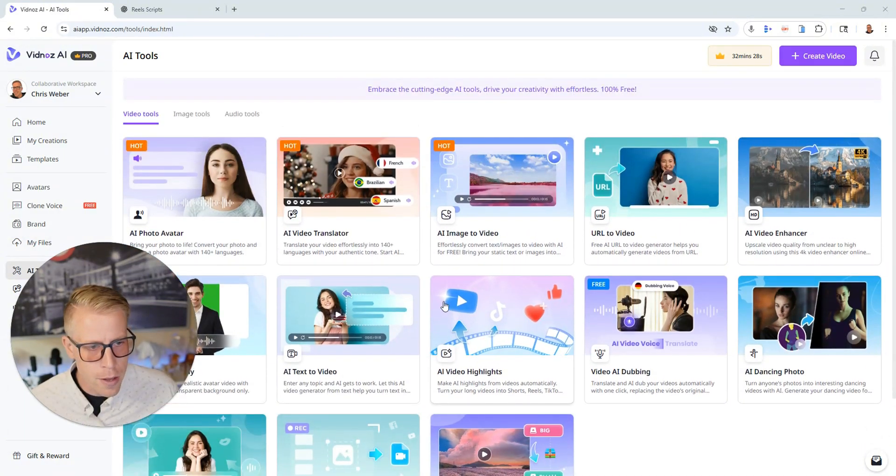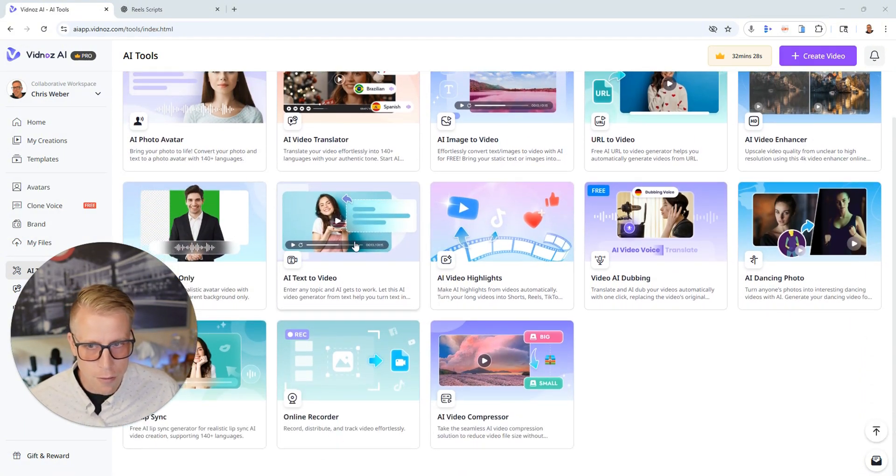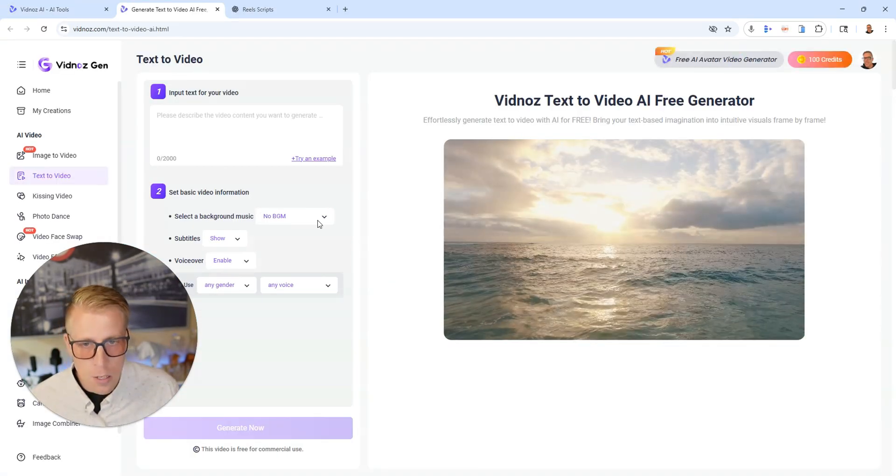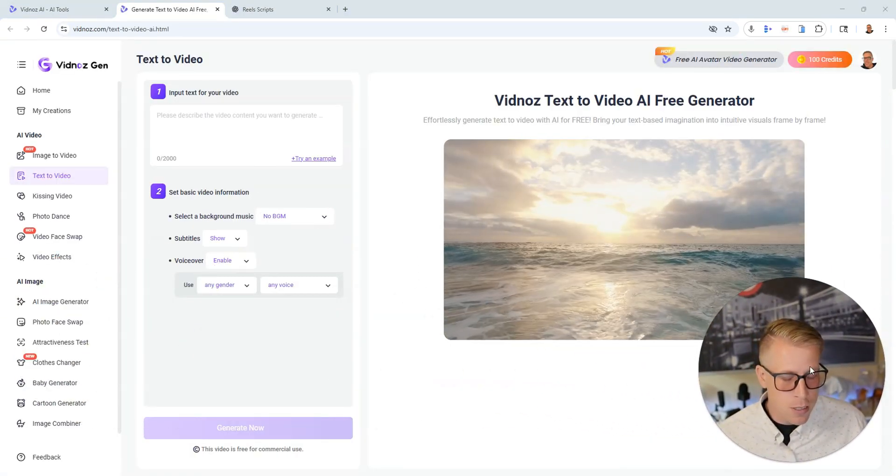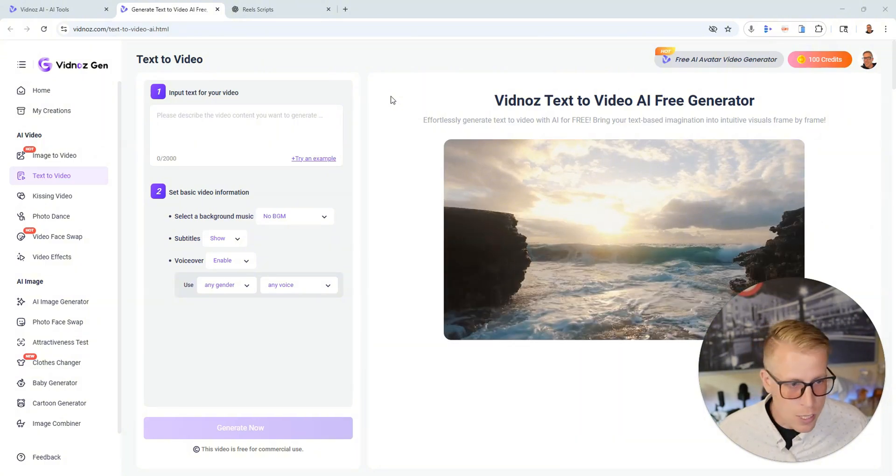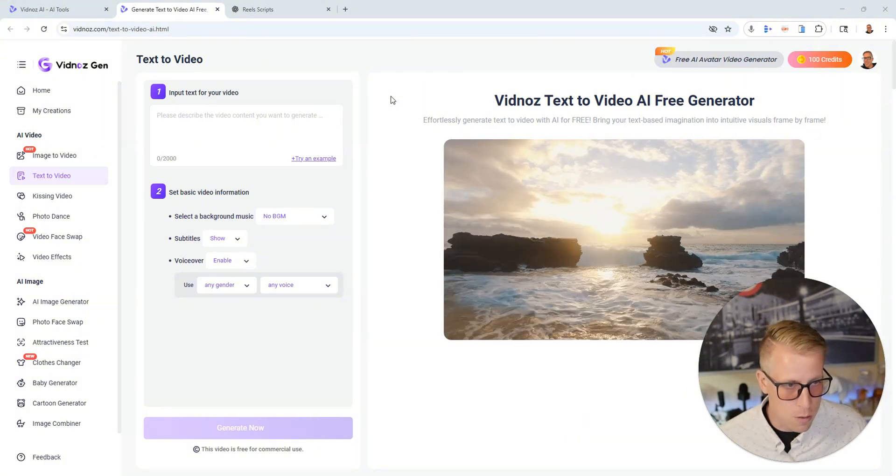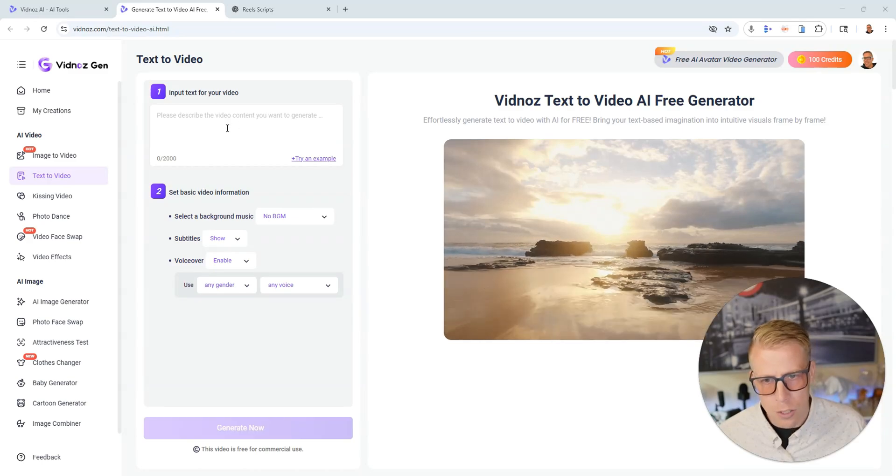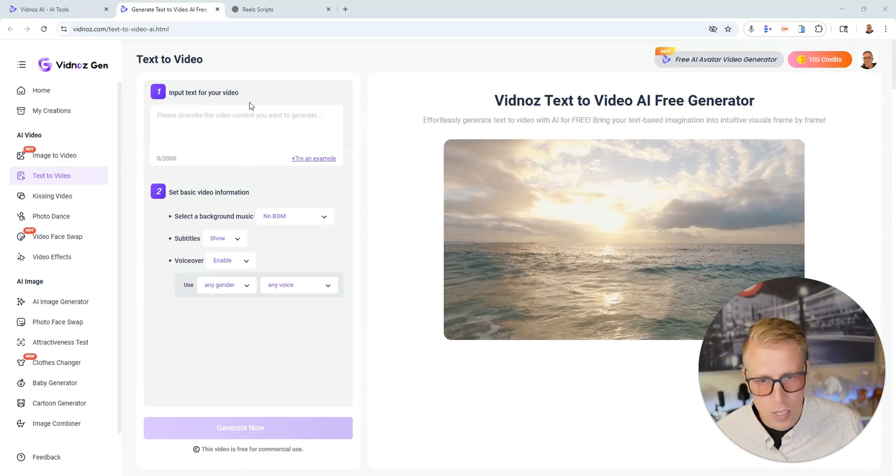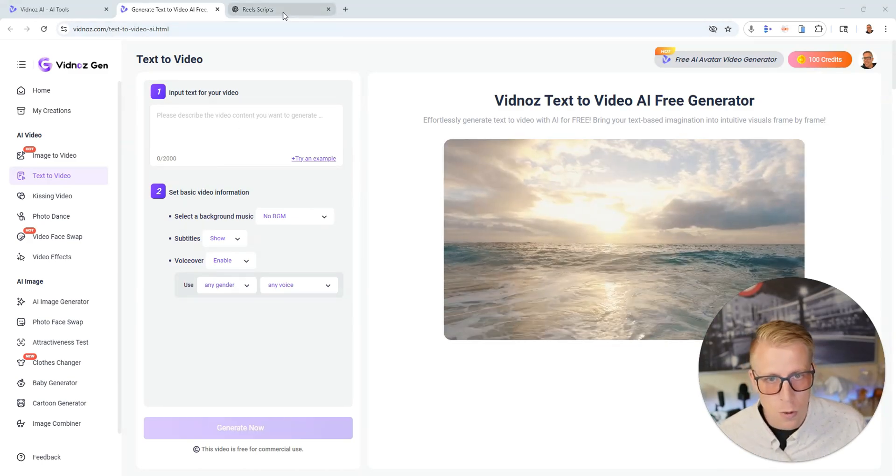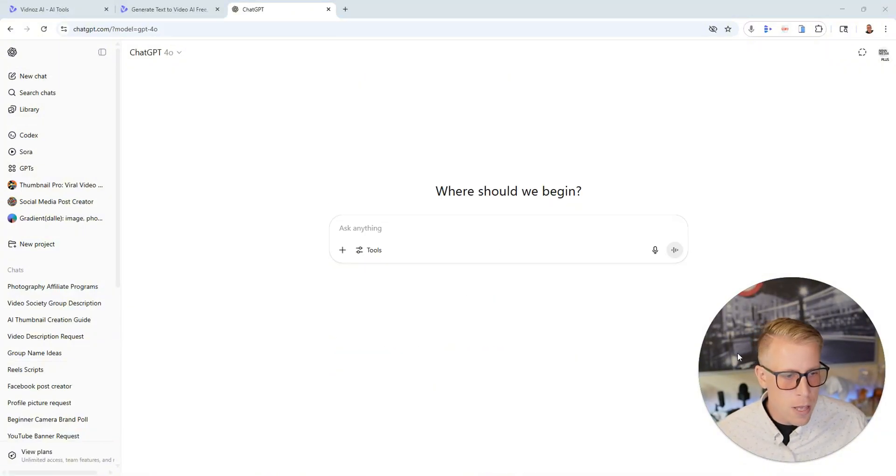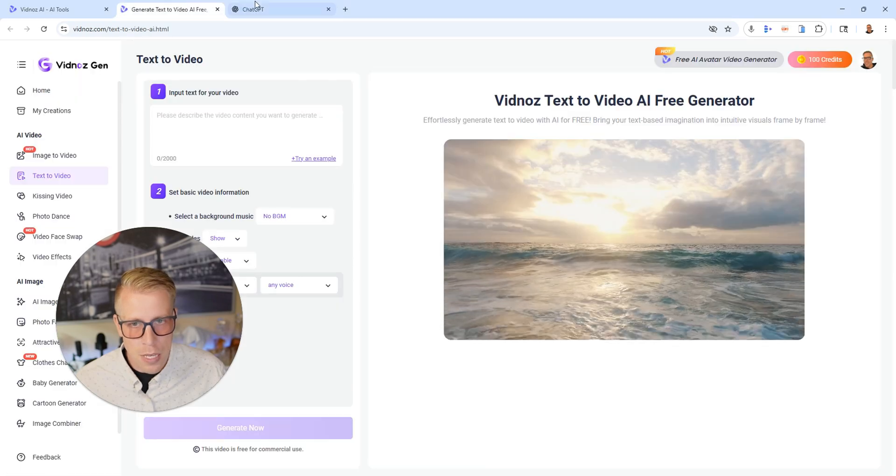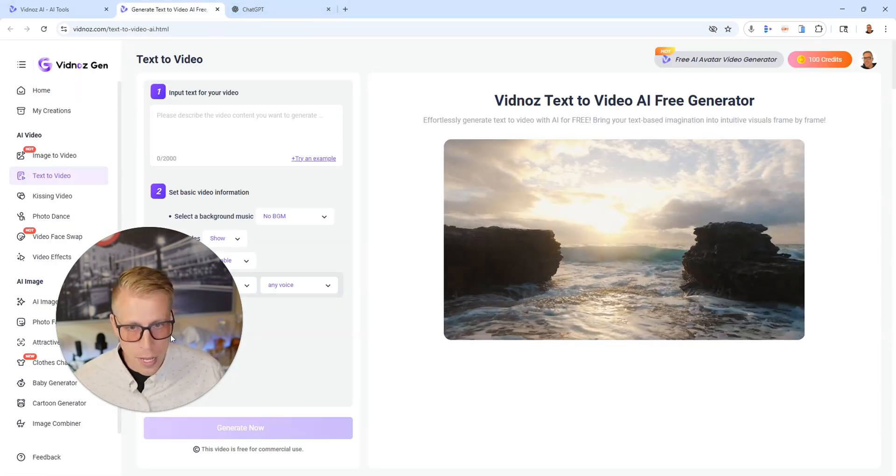Alright so the video generator is one of the most popular features that VidNaz AI has. We're just going to use this and again we're testing this. I kind of just want to break down what it looks like because I've been getting a lot of questions about it. All we have to do here is input the text for your video. So what I'm going to do here is go to ChatGPT. This is what I tend to do and I'm going to ask it to make me a prompt that I can put in here.